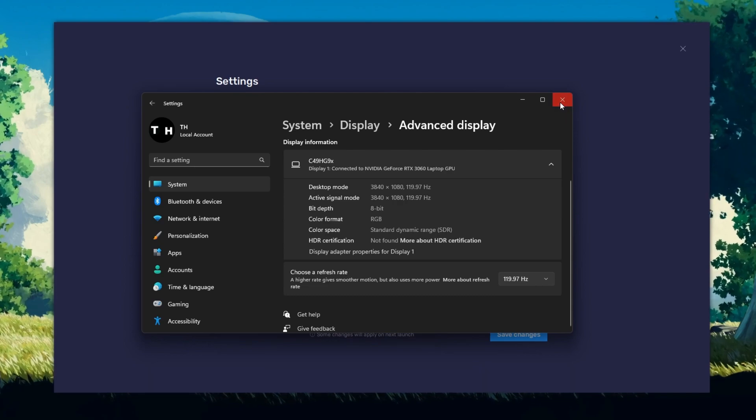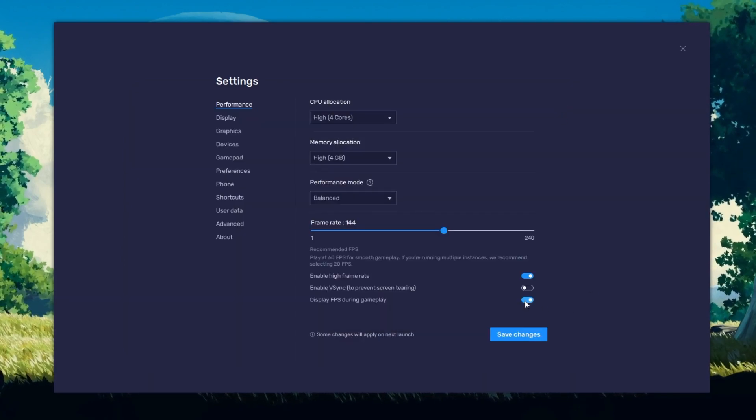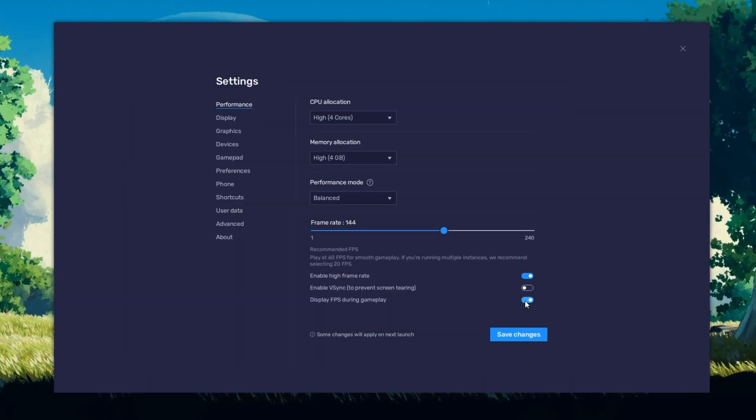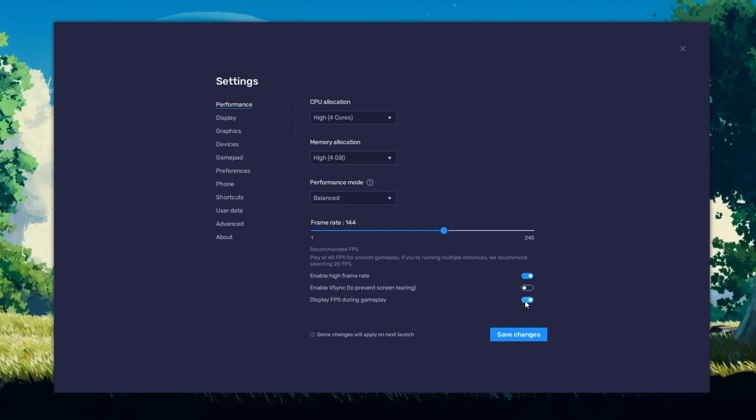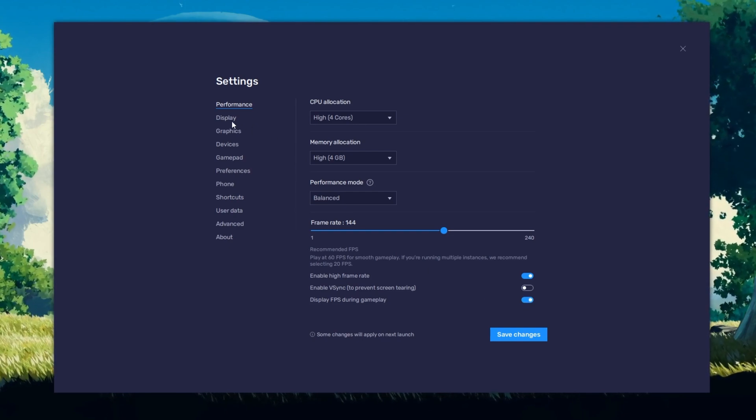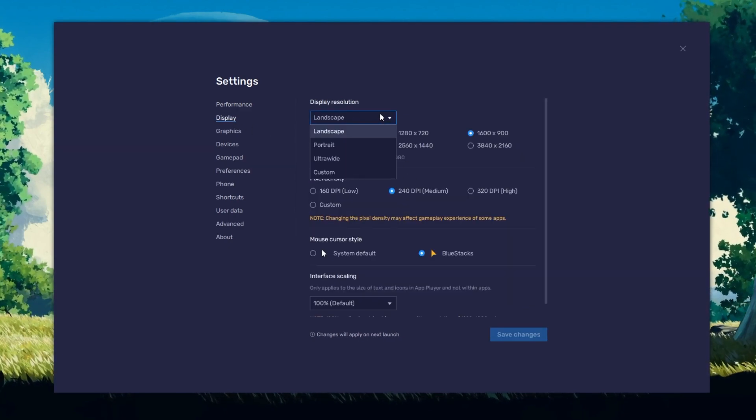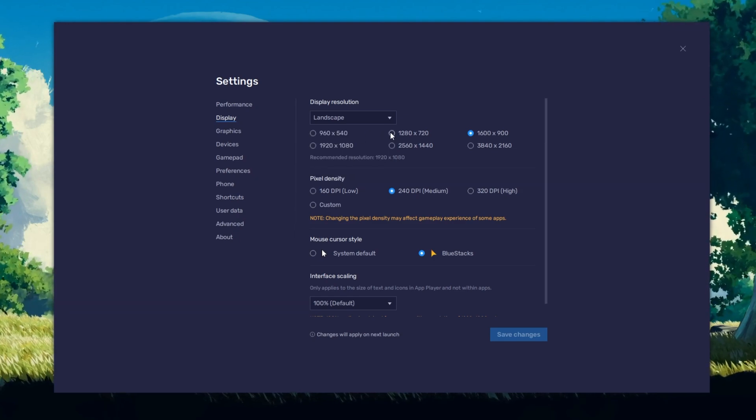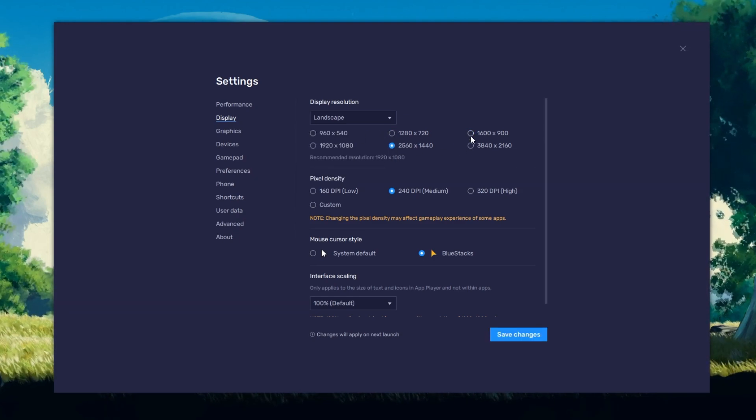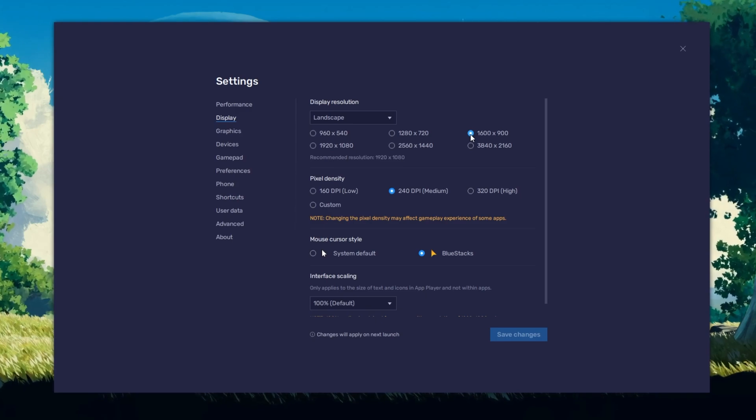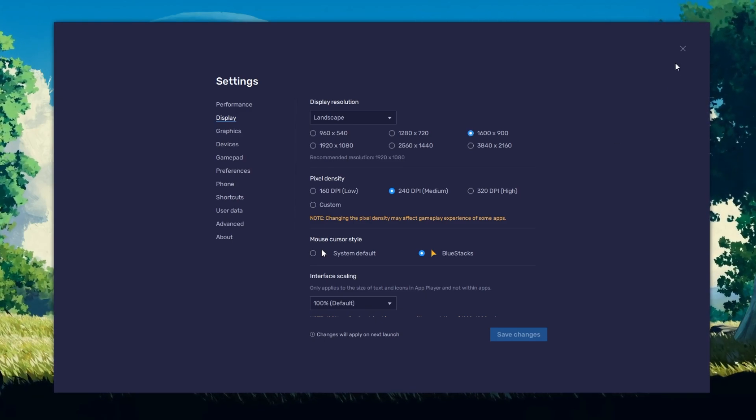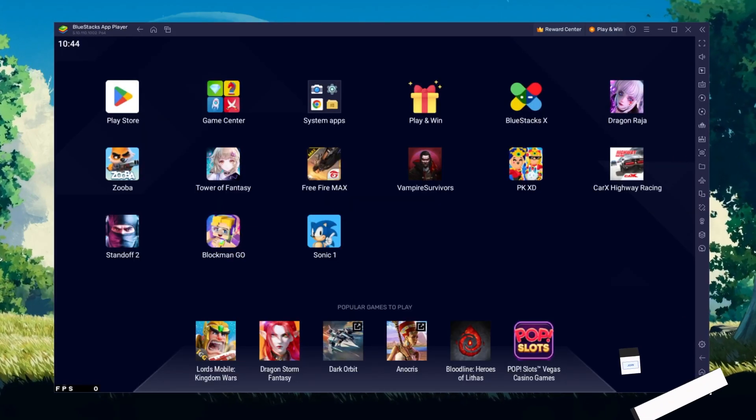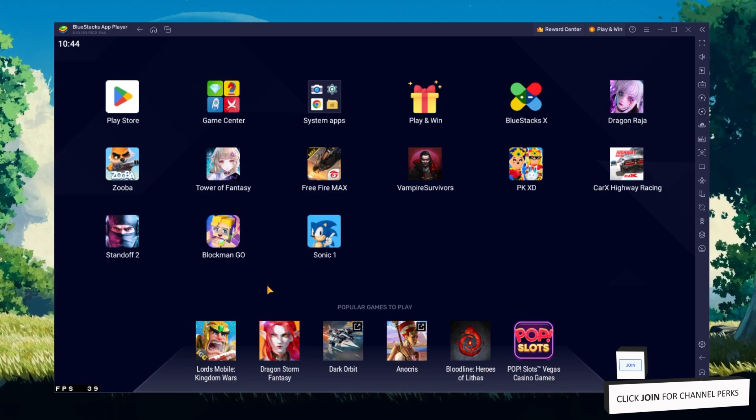Also, if you troubleshoot performance issues, make sure to enable the FPS counter option. In your display settings, set the display orientation to Landscape and choose a fitting resolution to play CarX Highway Racing on your monitor. You can also adjust the size of this window by dragging its corners.